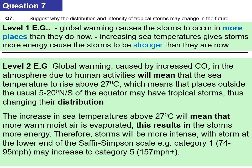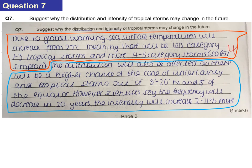Here's a student's piece of work from last year who got four marks. The example shows: 'Due to global warming, sea surface temperatures will increase from 27 degrees Celsius, meaning there'll be fewer category one to three storms and more category four to five storms on the Saffir-Simpson scale.' Just three lines and one word afterwards. The distribution is also addressed: there'll be a higher chance of tropical storms occurring outside the usual 5 to 20 degrees north and south of the equator. The student mentioned frequency at the end, which didn't gain or lose marks.